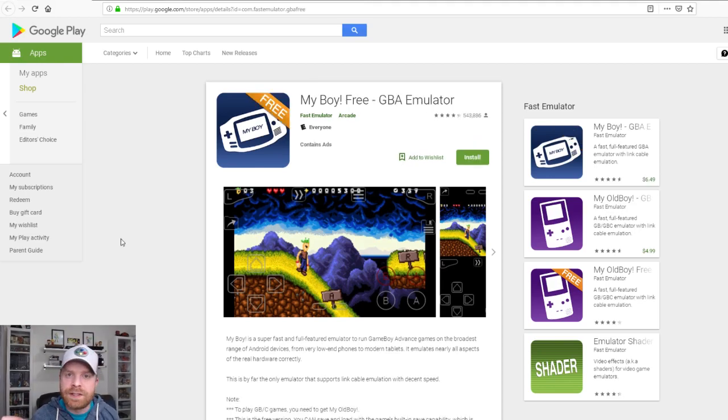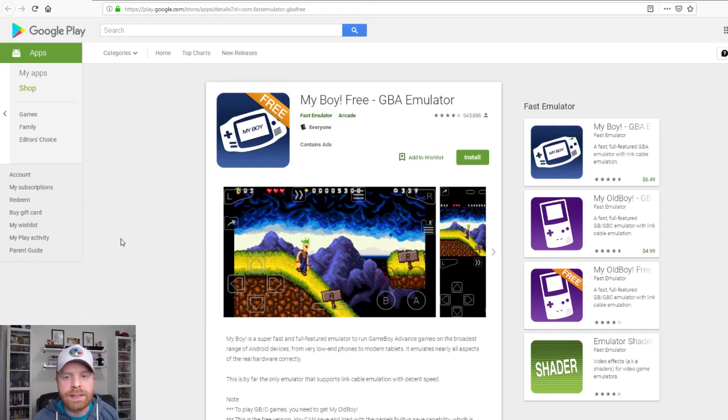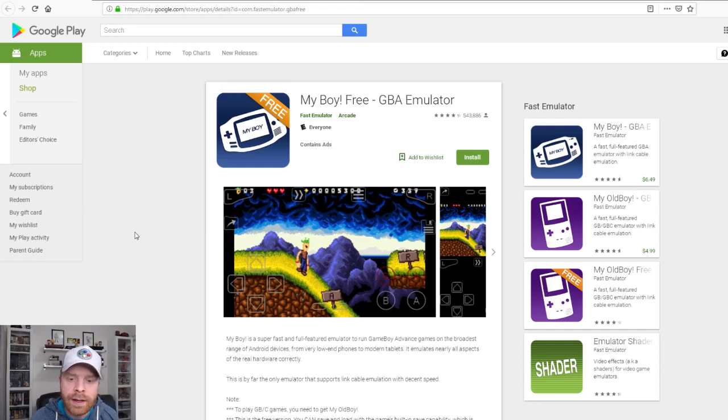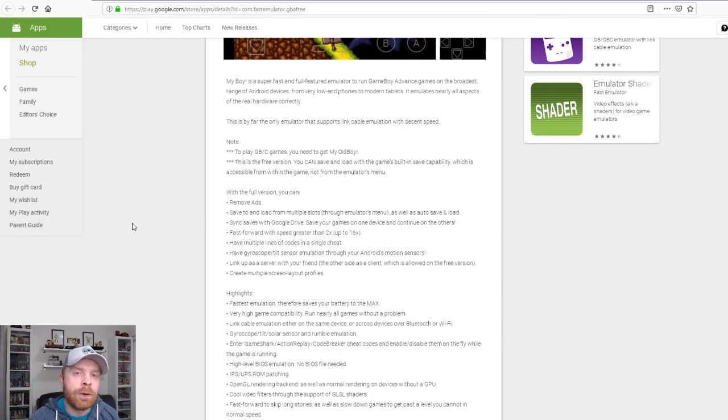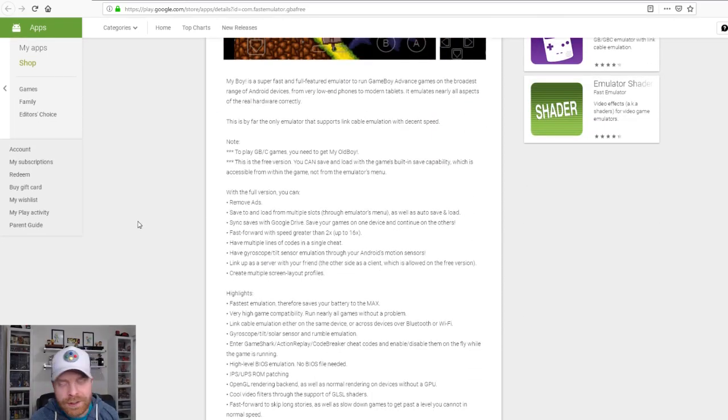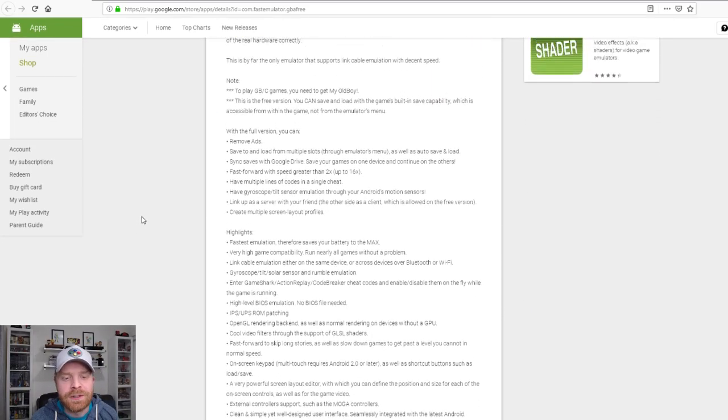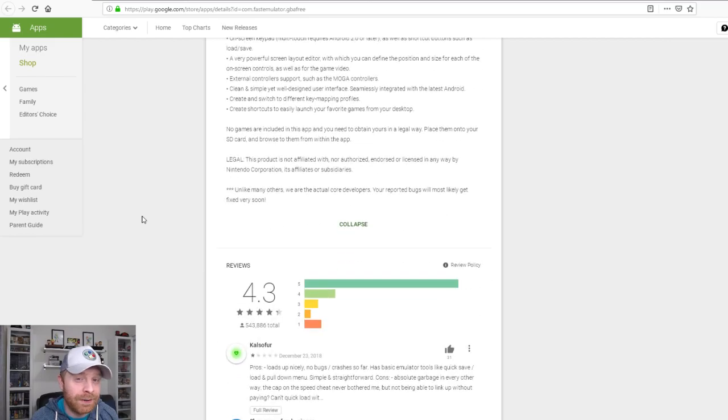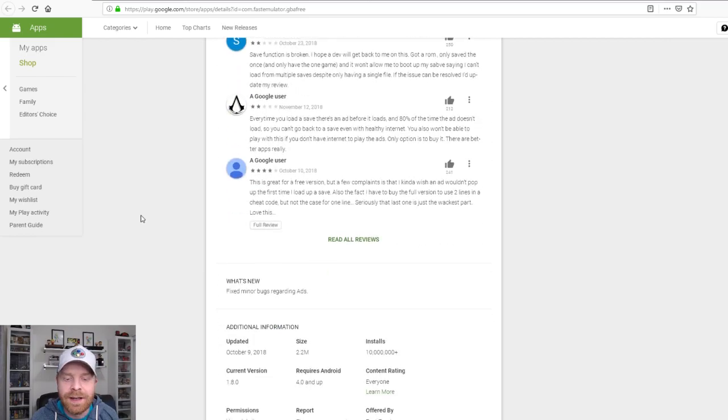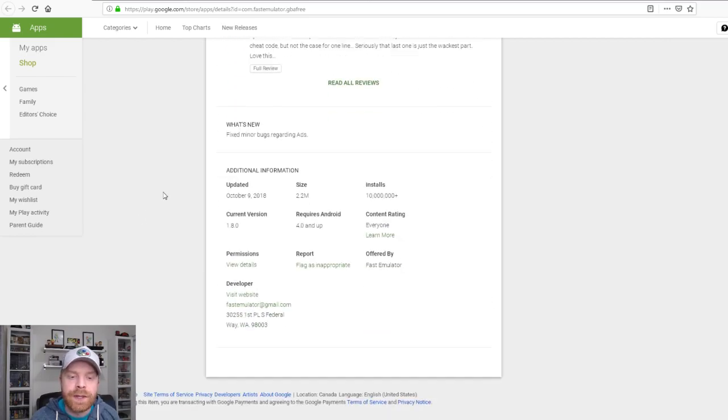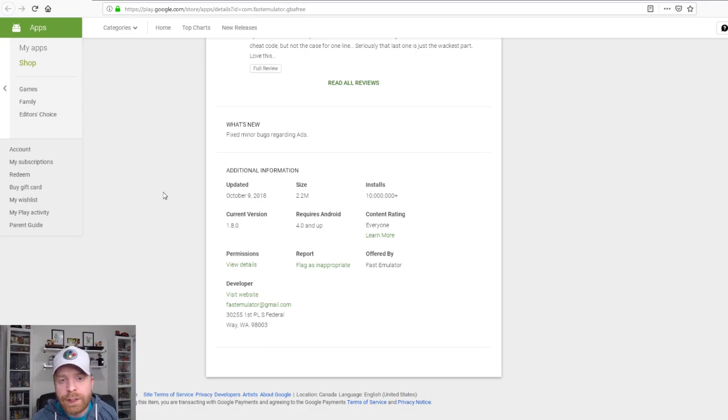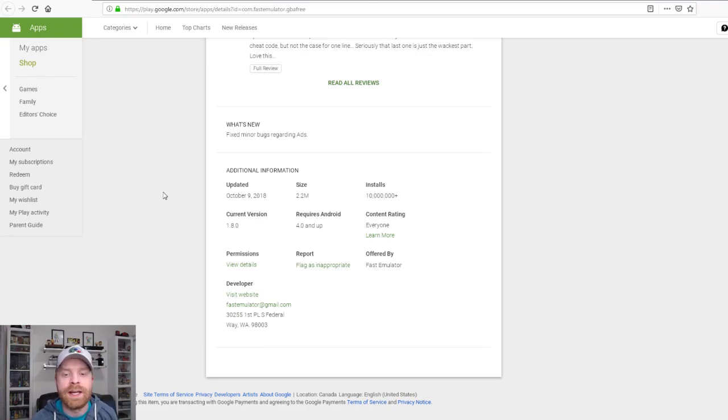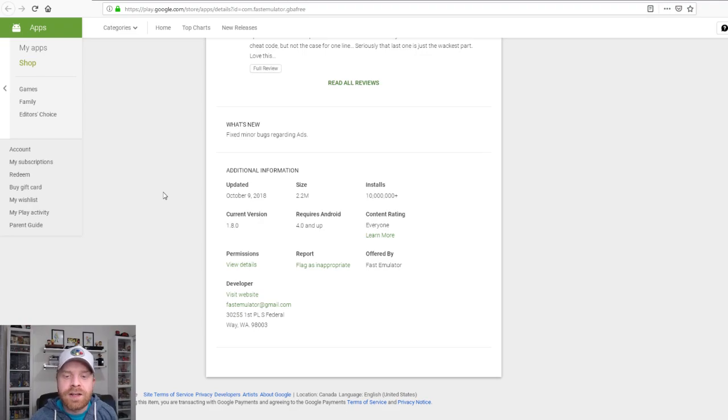The free version does have a little less than the paid version. There are ads in the free version. You can always put your phone into airplane mode when you are using this emulator and that will kill the ads. Additionally, this emulator is updated fairly frequently. The last time it was updated is October 9th, 2018, and it's got over 10 million installs.